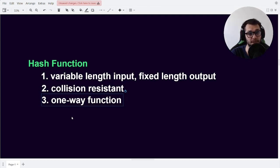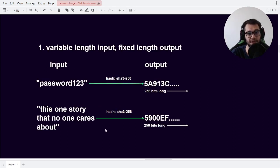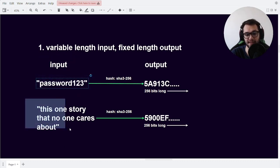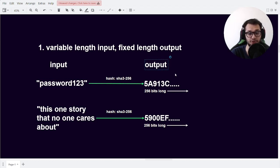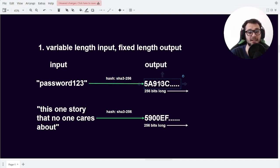Let's go over what these three properties actually are. Here we have an example of converting a variable length input to a fixed length output. We have a couple of inputs, which could be a string, a number, or anything else, because before it's hashed, it's converted to bytes. We also have some outputs, which for hash functions are usually called digests, and in our case, where we have a hexadecimal value, it is sometimes called a hex digest.